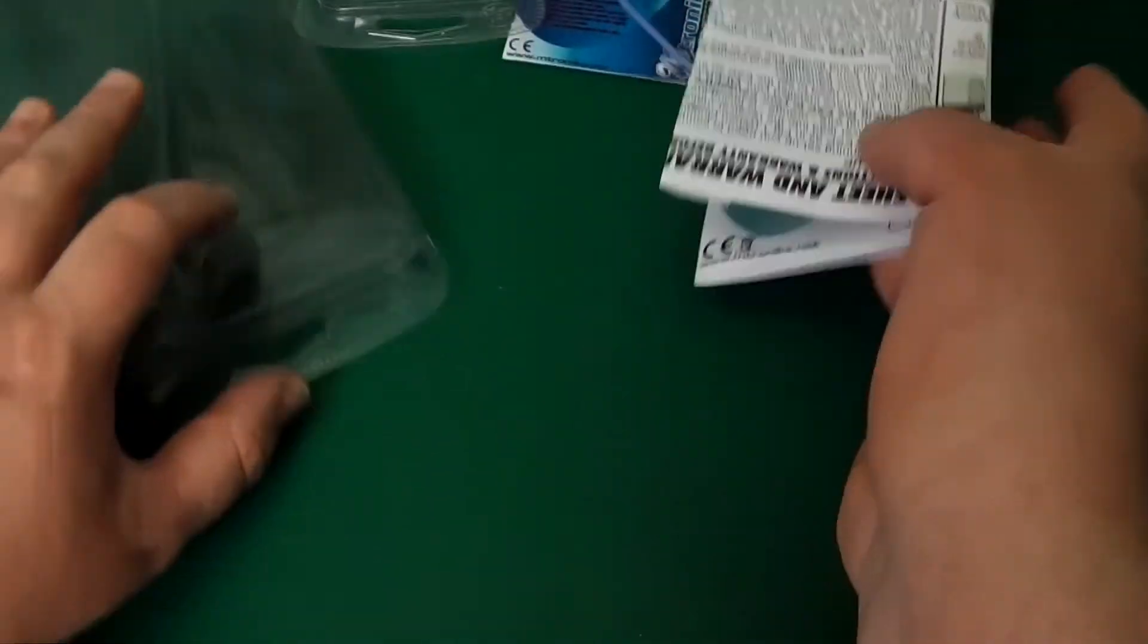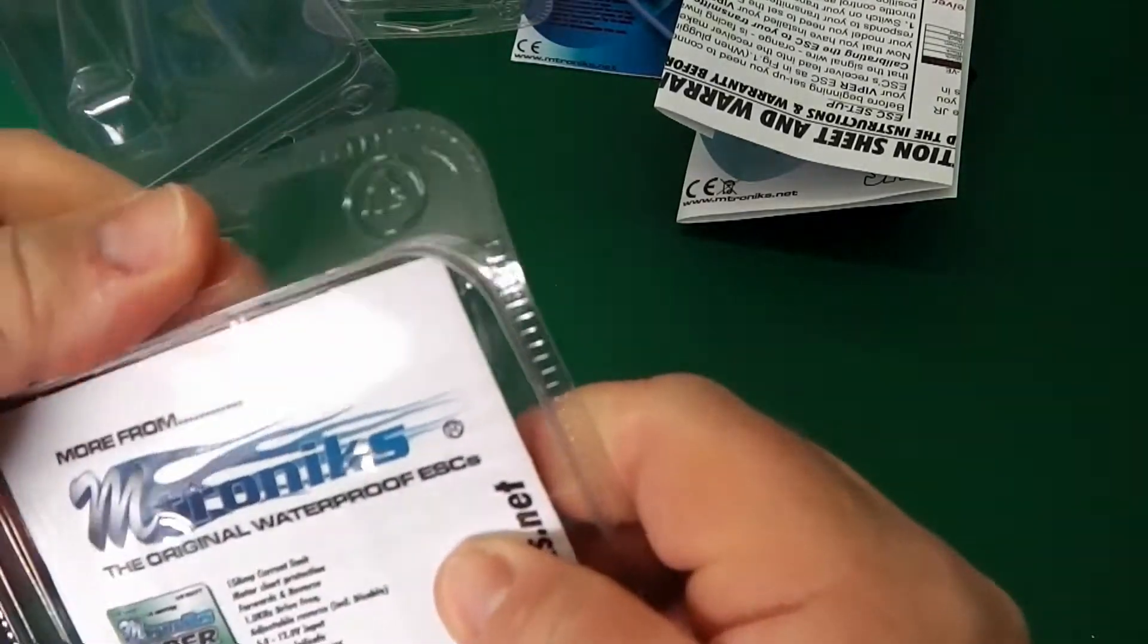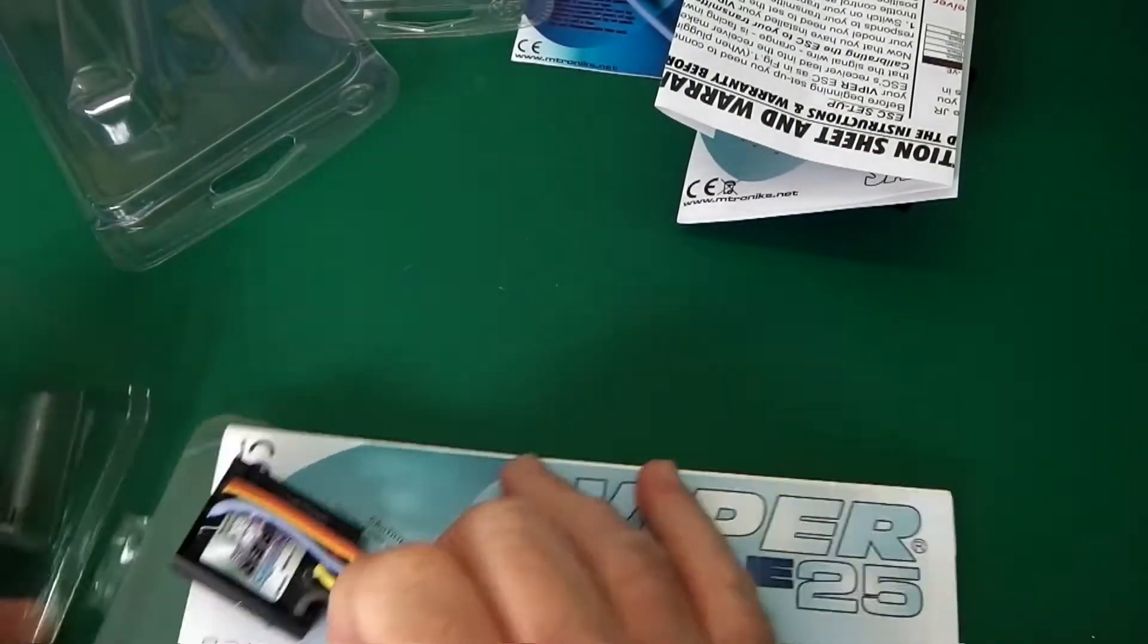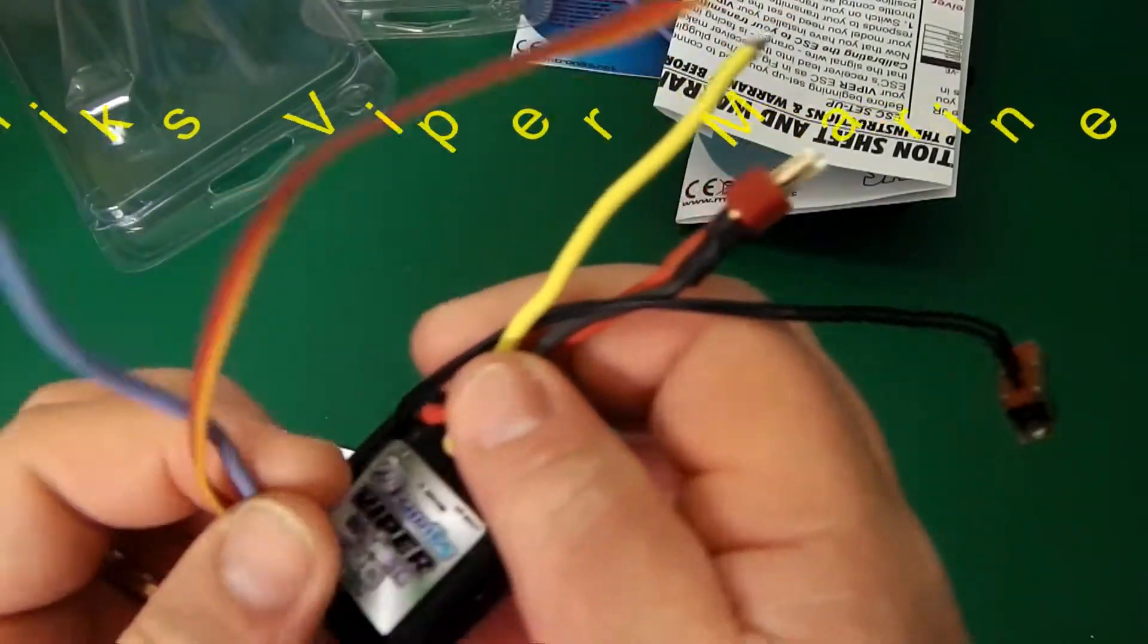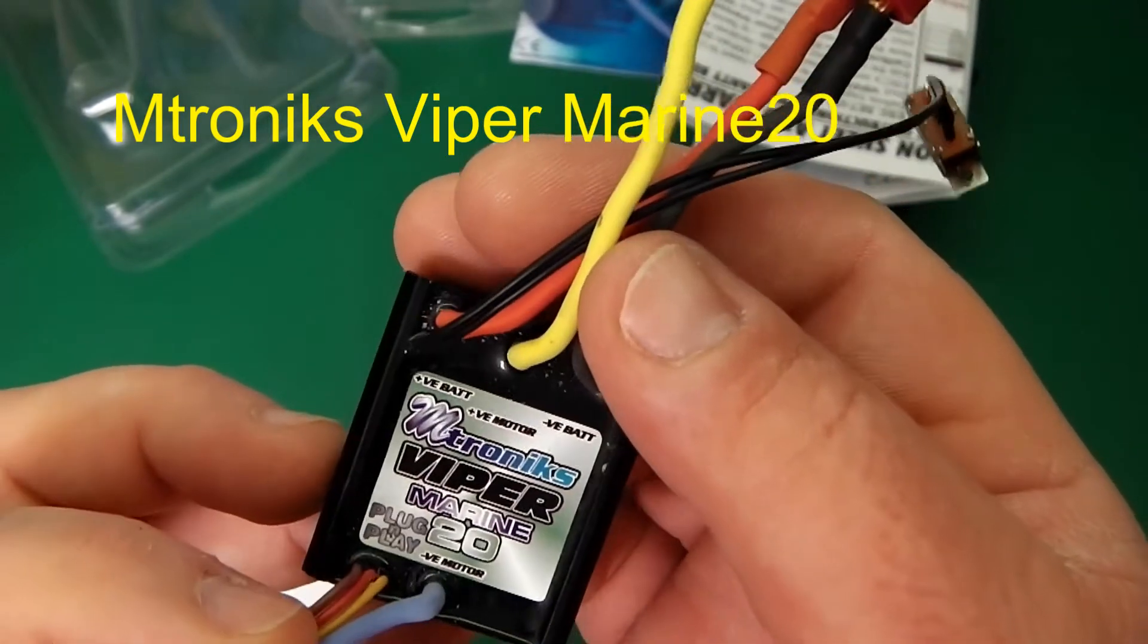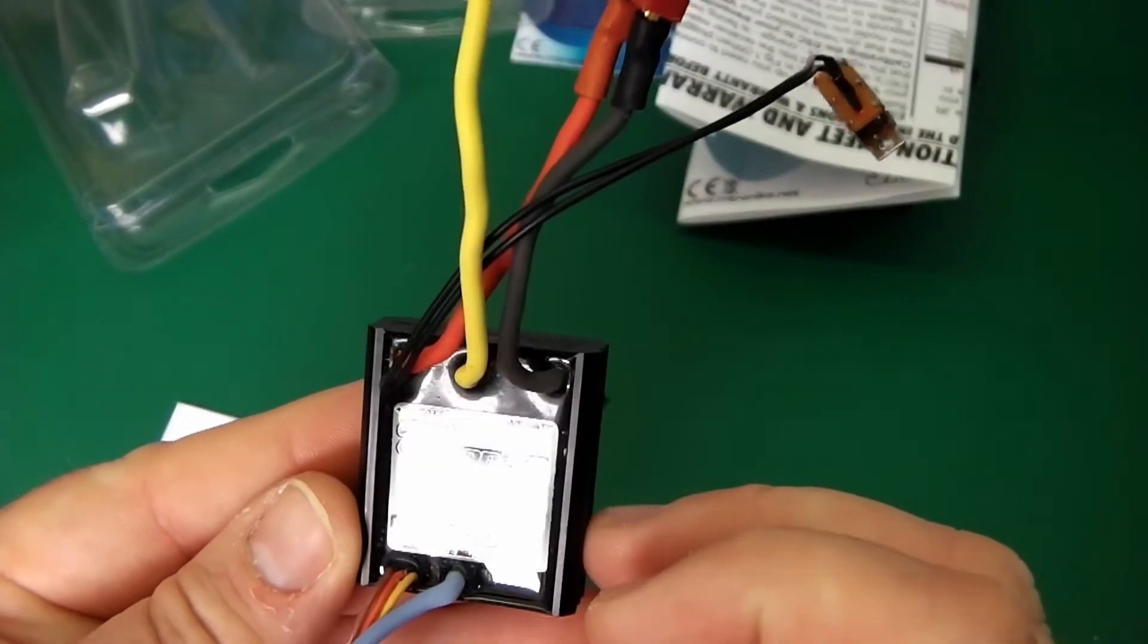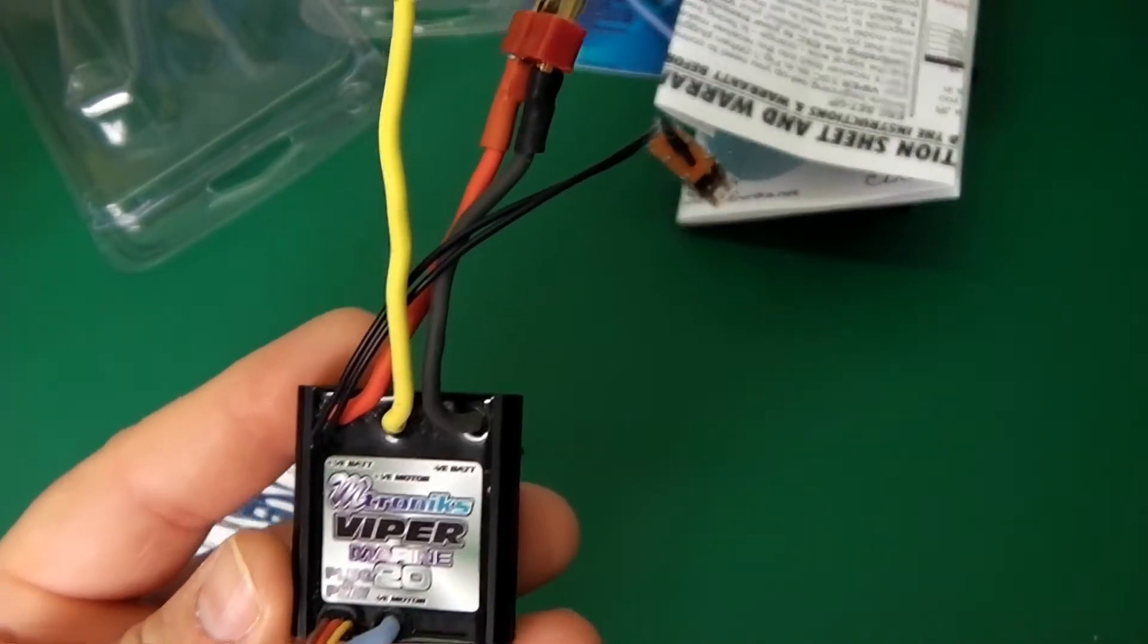Pretty straightforward that. Can't argue with that. Let's have a look at the other one. This one is the same thing. This is an Emtronic's 20 amp controller. Once again, nice layout. Very clear. This is plug and go.